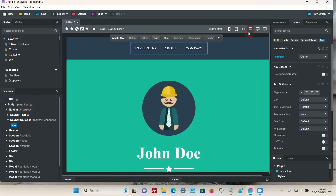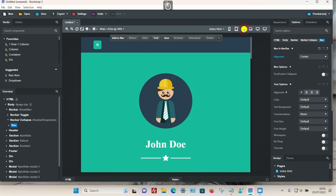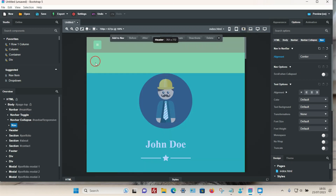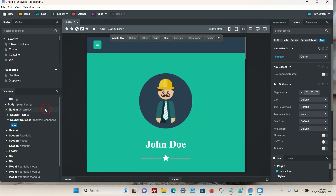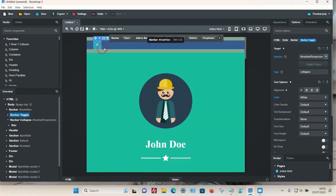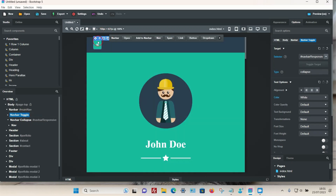First, click on the md option so you can see the actual icon, then go to the Overview option. This time we want to select the Navbar Toggle — make sure that's selected and you can see the icon is selected.